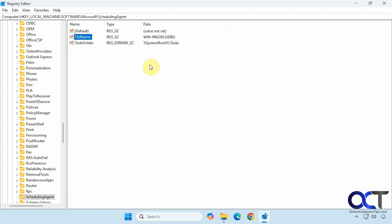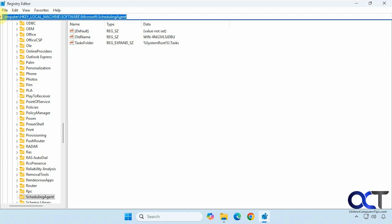So as you can see, it's pretty easy to find the previous name of your computer just by going to this key here and looking for the OldName string value. I'll put this in the description so you can just copy and paste it into the address bar of Registry Editor and find the old name of your computer. Thanks for watching and be sure to subscribe.